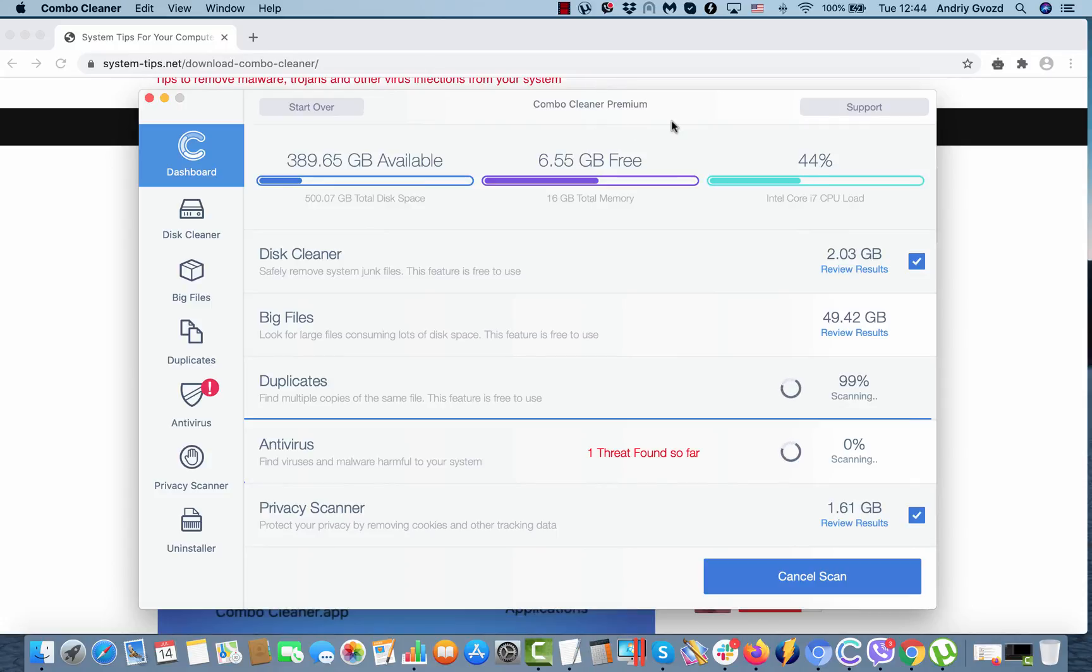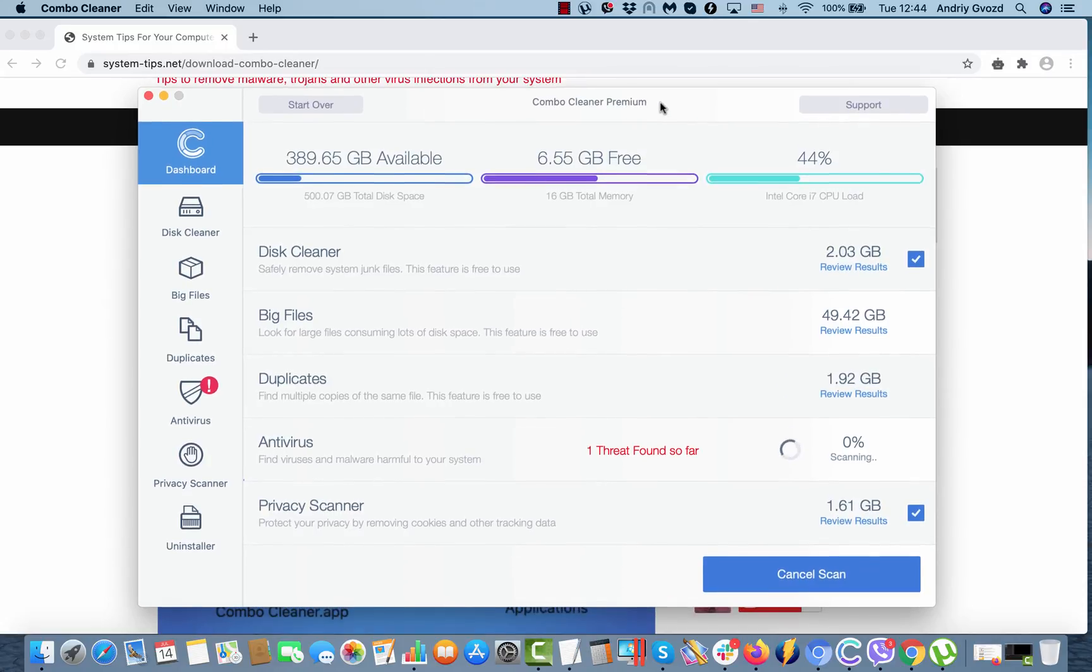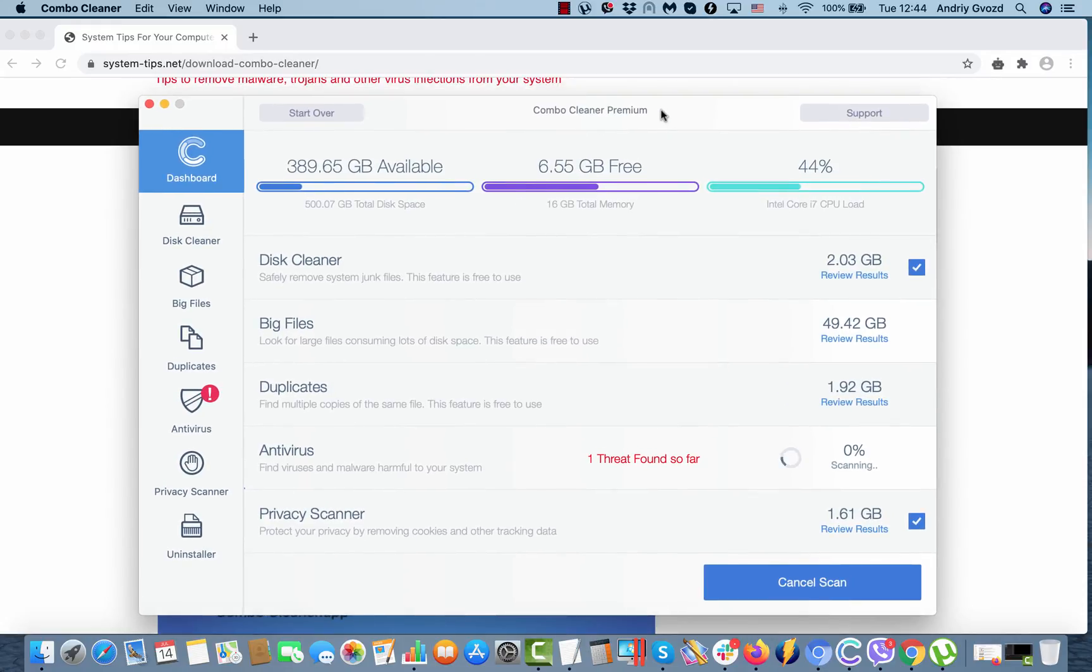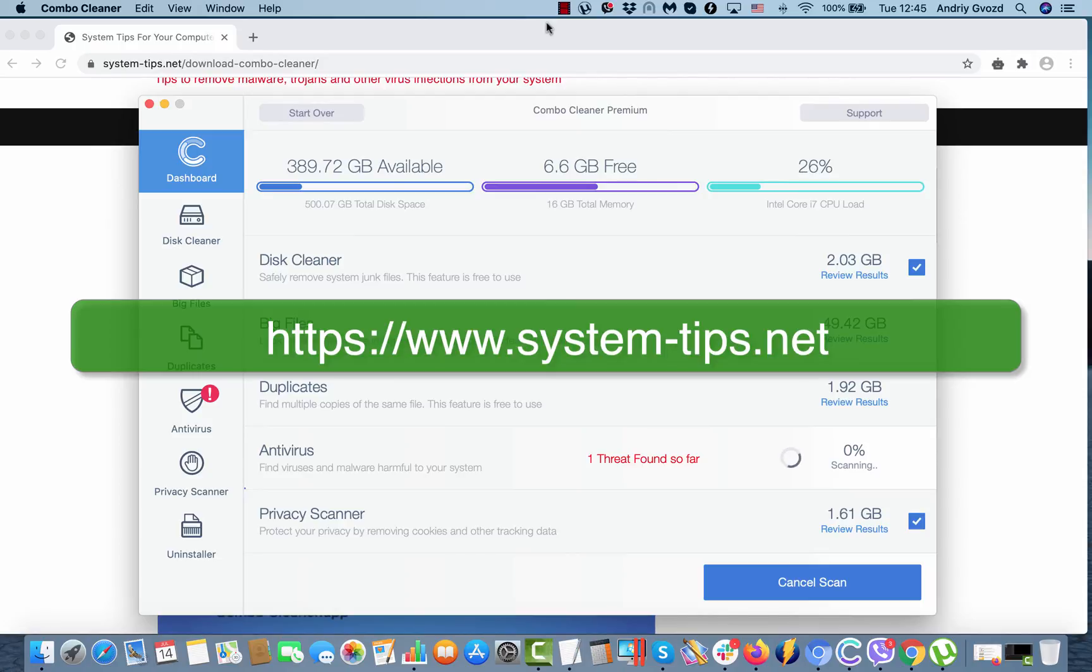But to remove threats, the premium license is required. Combo Cleaner is powerful enough to detect serious Mac problems and to fix them.